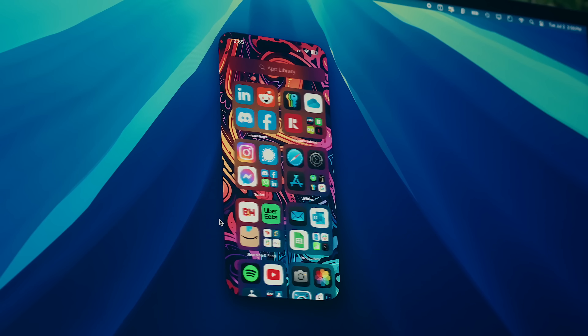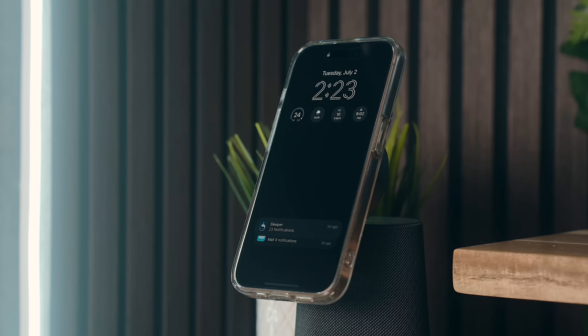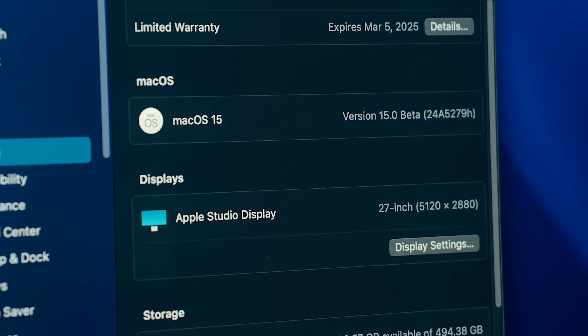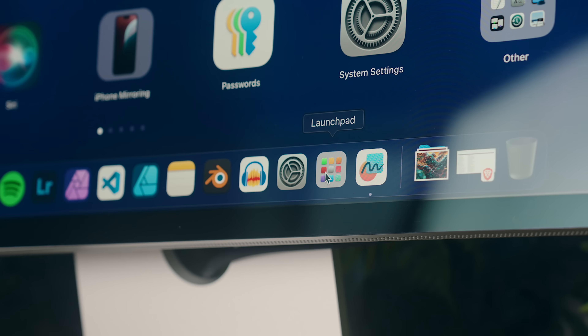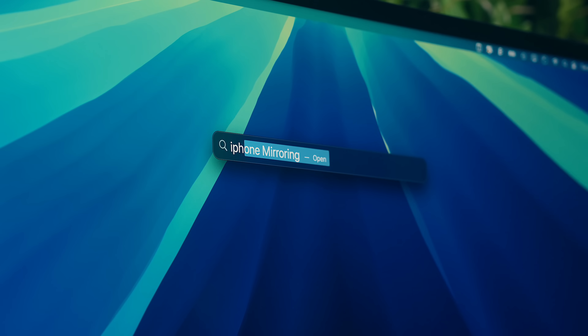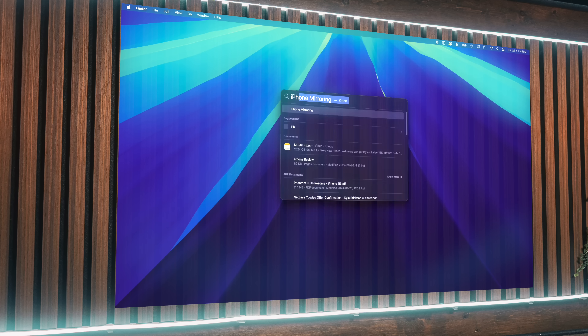First on the list is my personal favorite in this year's release: iPhone Mirroring. This, like the name suggests, lets you look at your phone screen without having to physically pick up your phone and interact with it, which is going to be enormously helpful for a lot of people. Note that not only do you have to be on macOS Sequoia for this to run, you'll also have to have iOS 18 installed. Once you've done that, all you have to do to set this up — if it's not already in your dock — is go to Launchpad or Spotlight Search and open iPhone Mirroring.